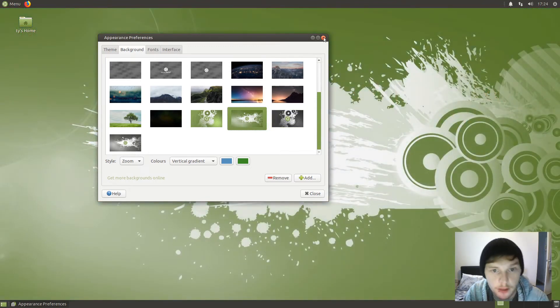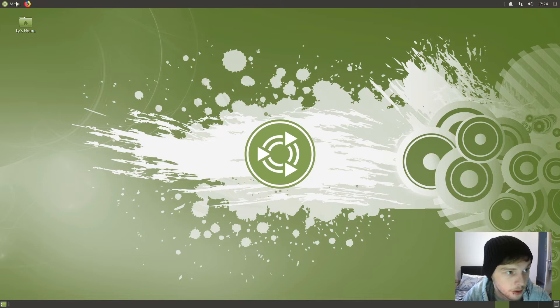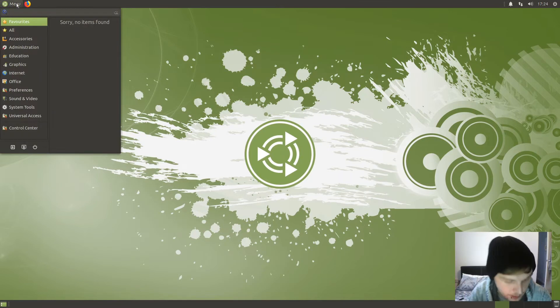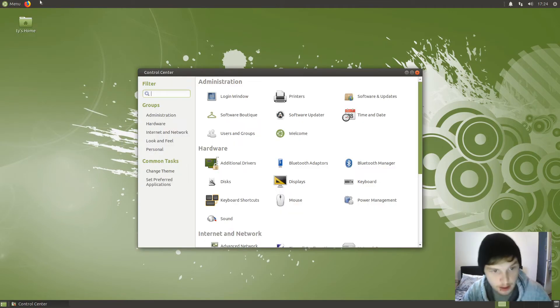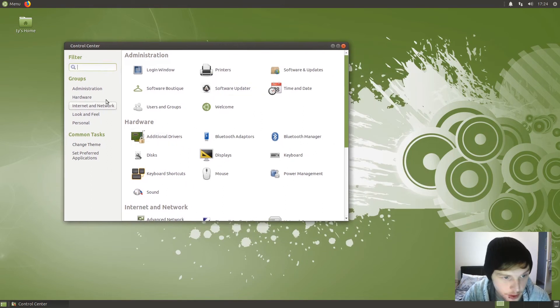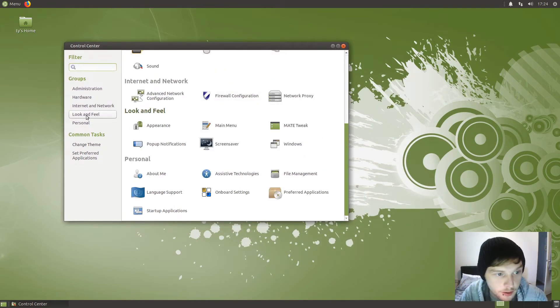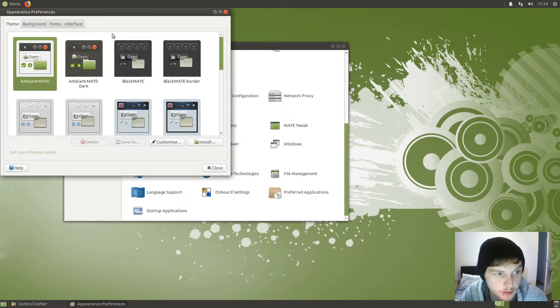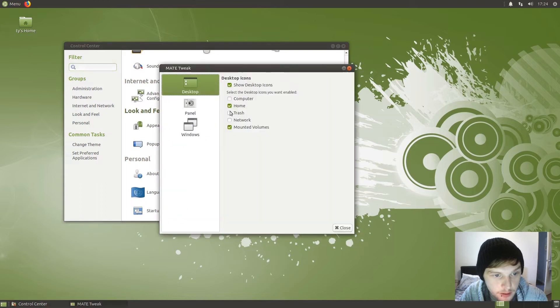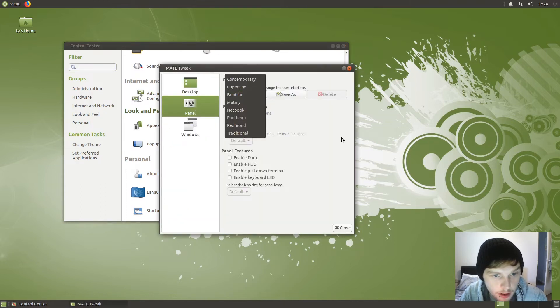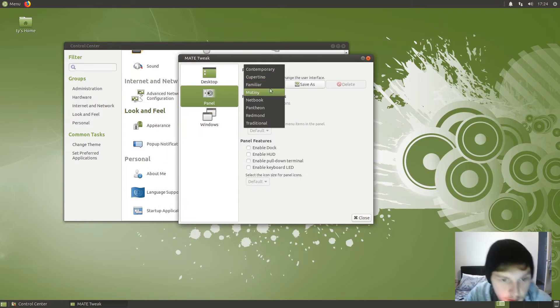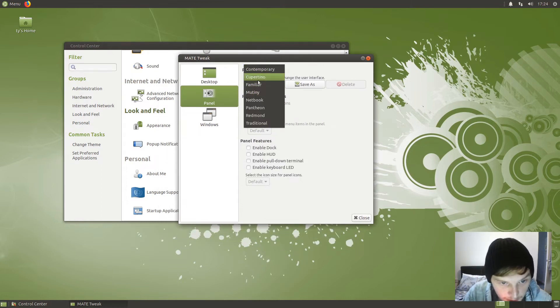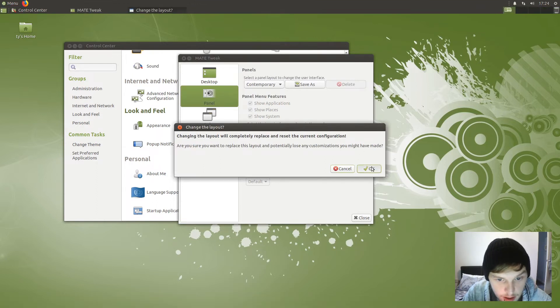Let's save it with that as we have a look around. I'm going to open up Control Center, and we shall go to the look and feel, and then change the appearance. Let's go into MATE tweak, panel. Let's have a look at the different ways to organize your desktop. So Contemporary...